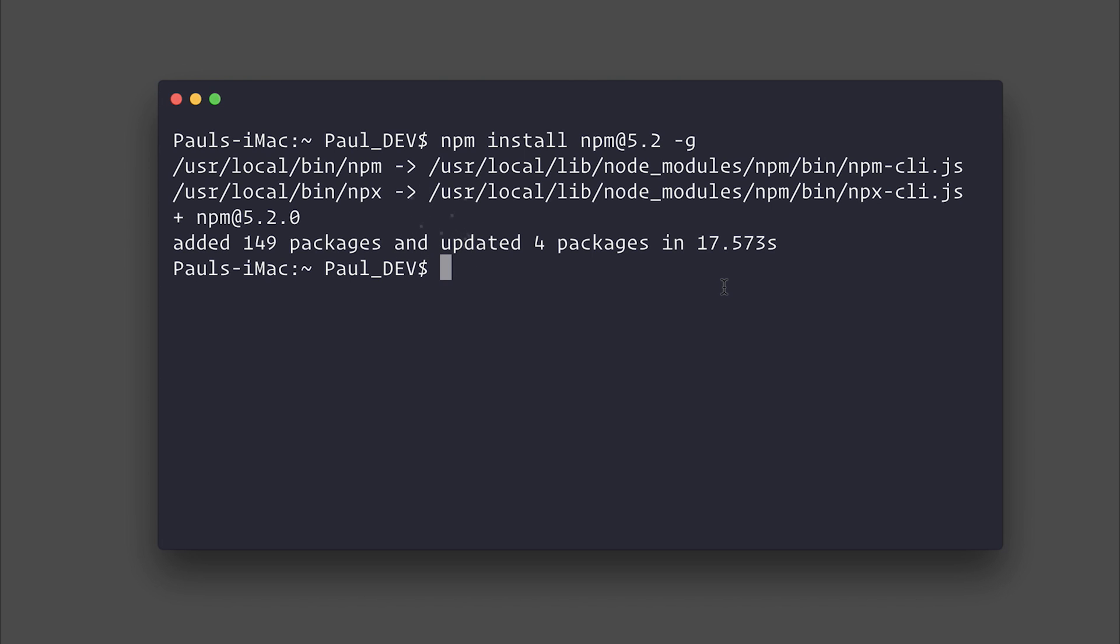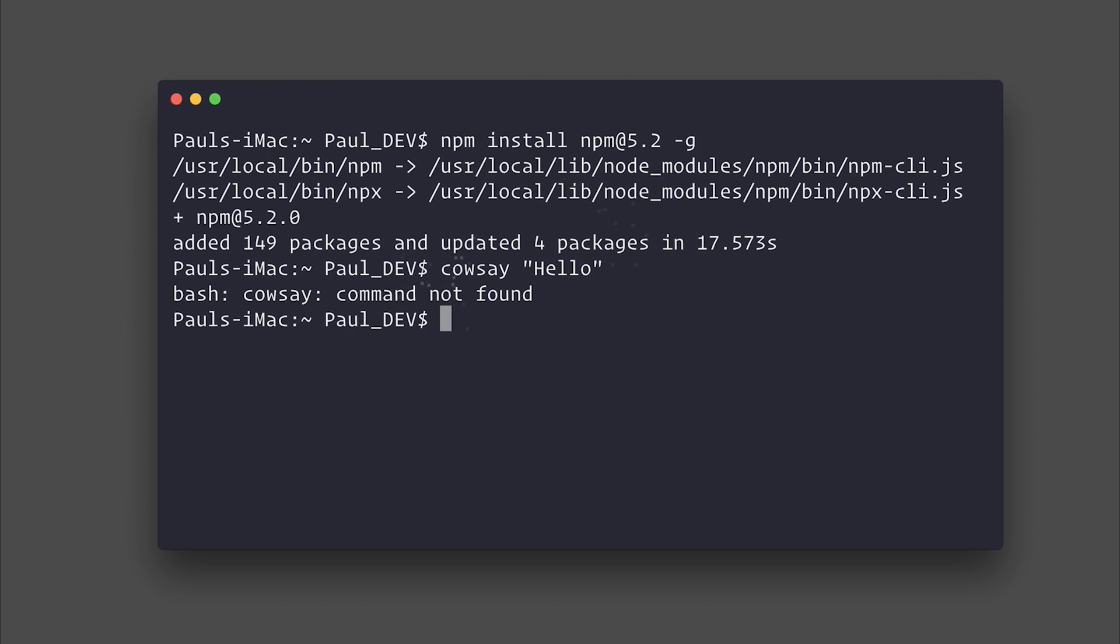For example, if we wanted to use the cowsay project to essentially have a cow say a particular set of words, we could have cowsay say hello. And you'll notice that if we hit enter, we get command not found, and that's because we don't have the cowsay project on our machine.